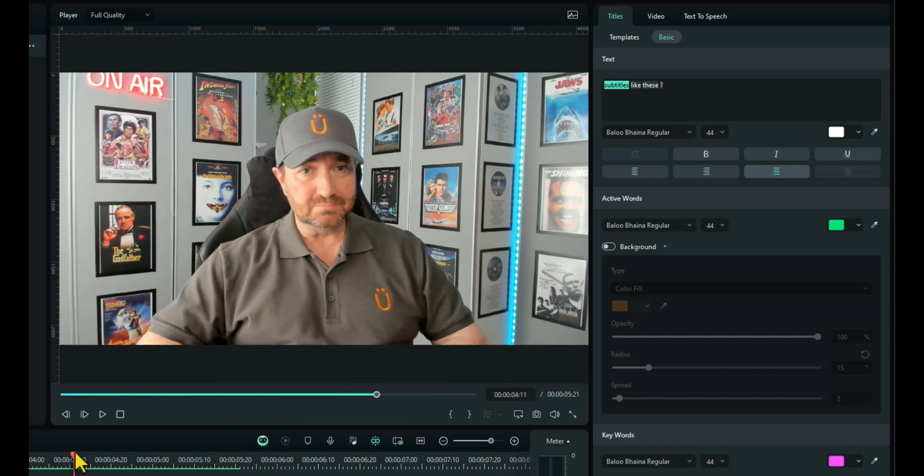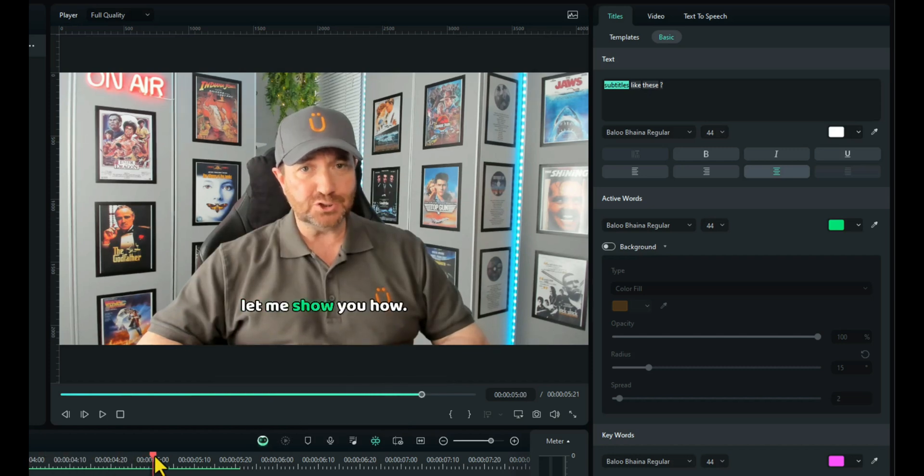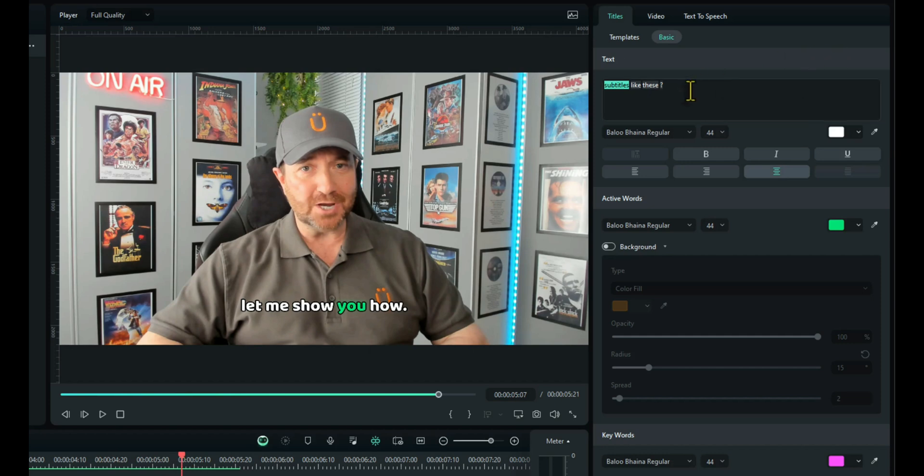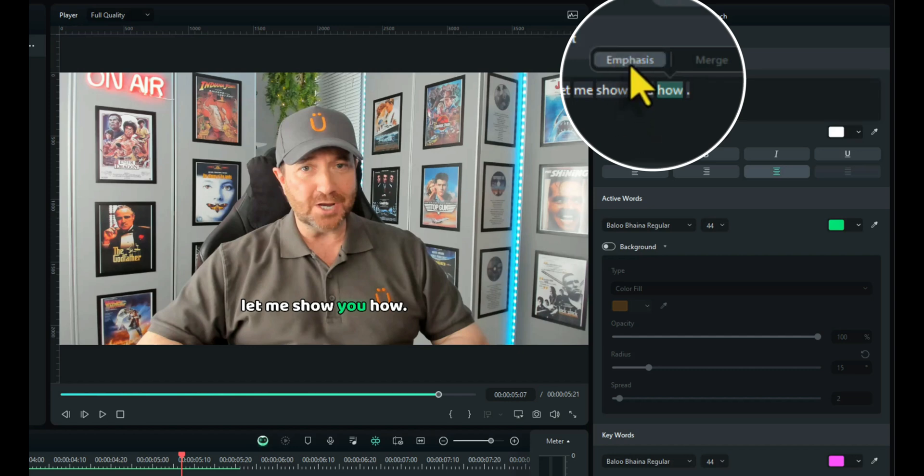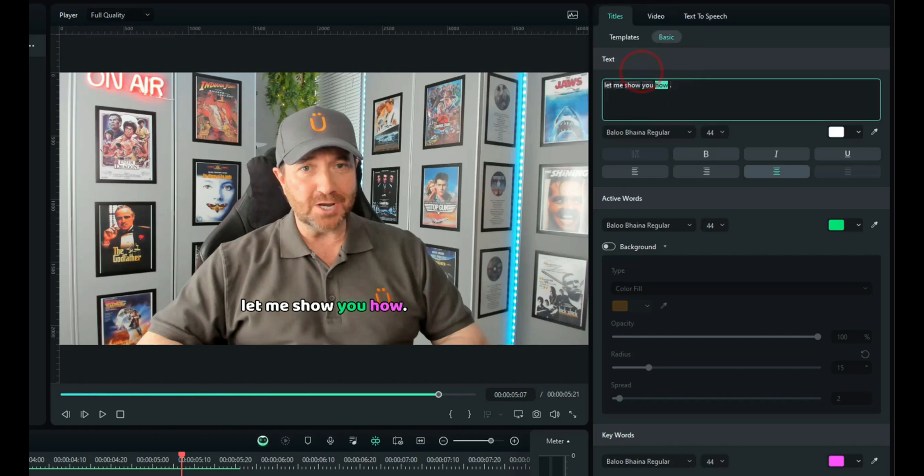And the last one, let me show you how. I'll just make the word how a keyword. So click on titles, highlight the word how, emphasize it and that automatically becomes pink because it's a keyword.